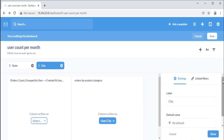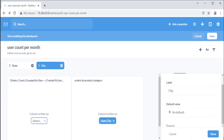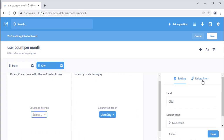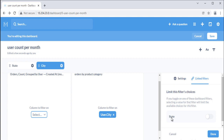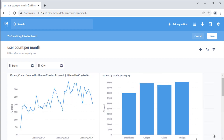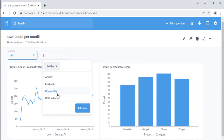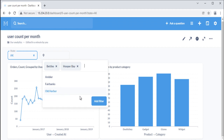You set up the parent-child relationship through the child filter. In this scenario with a state and city filter, we'd edit the child filter — city — by clicking on the gears icon on the city filter. From the filter sidebar on the right, select the linked filters tab. Here you can limit the current filter's choices. If you toggle on one of these dashboard filters, selecting a value for that filter will limit the available choices for this filter. In this case, we toggle on the state filter — the parent — to limit the choices for the city filter. Now save your changes. When states are selected, the city filter will limit its choices to cities in those states.